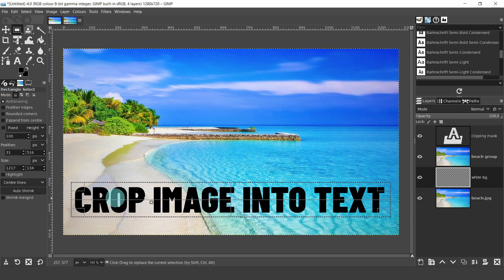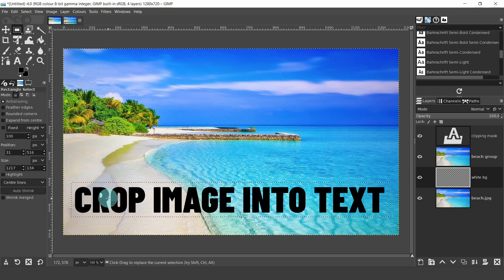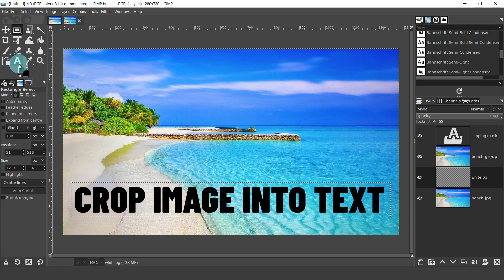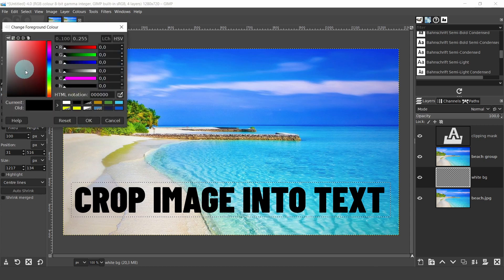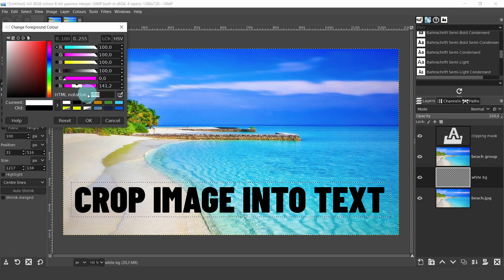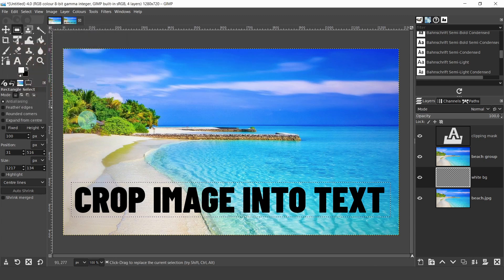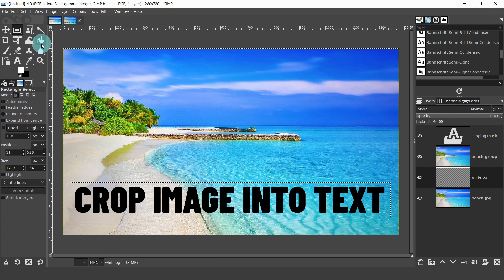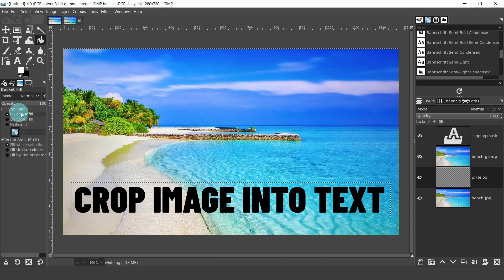Now all we need to do is fill in the selection. So come over to the color selector. Right click on the top box, which is for the foreground color, and just copy the HTML notation for white, then click OK. Now come up to the tool box and grab the bucket fill tool, then click inside the boundaries of the selection.